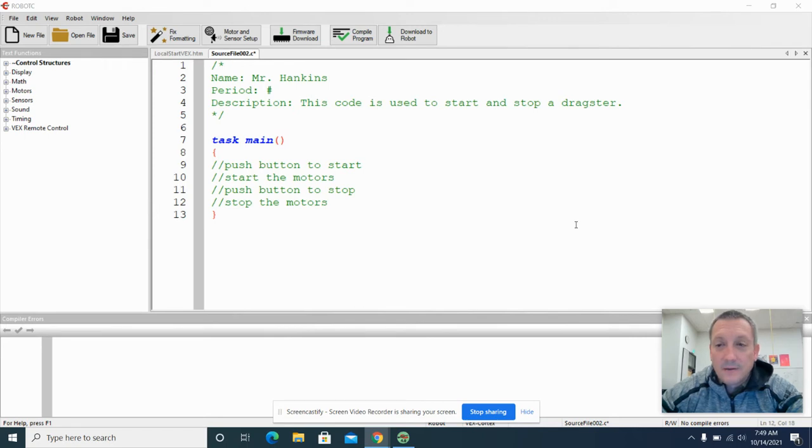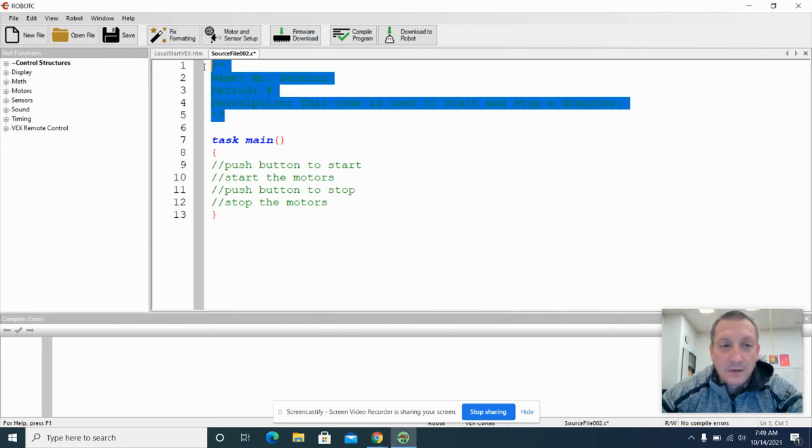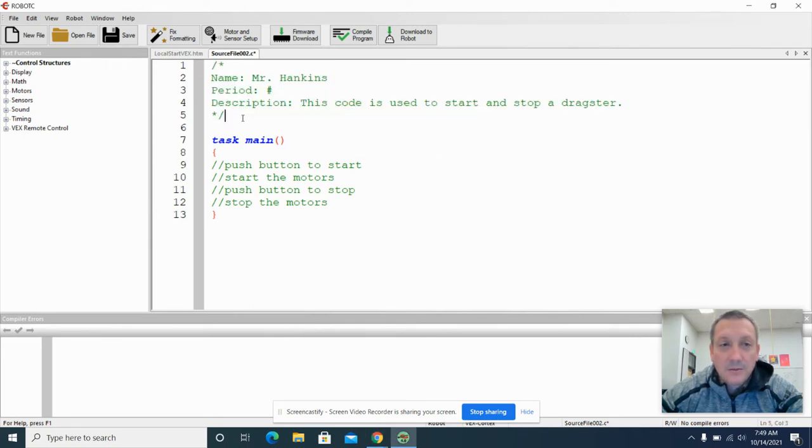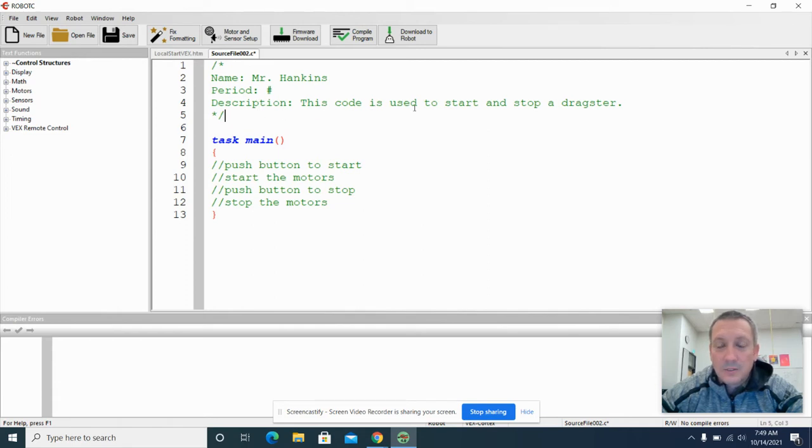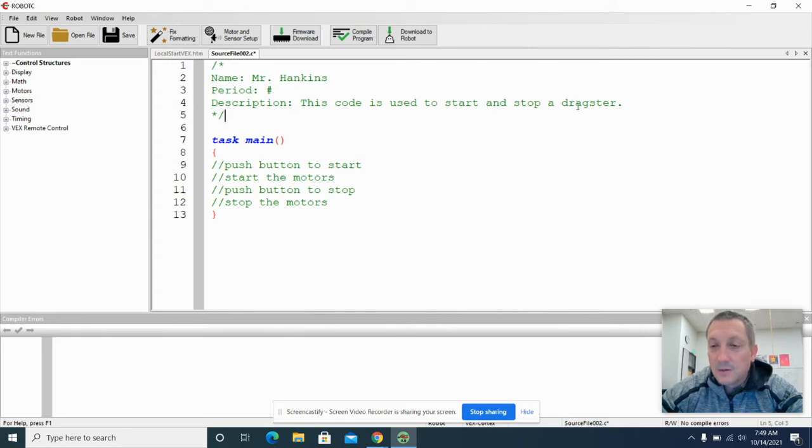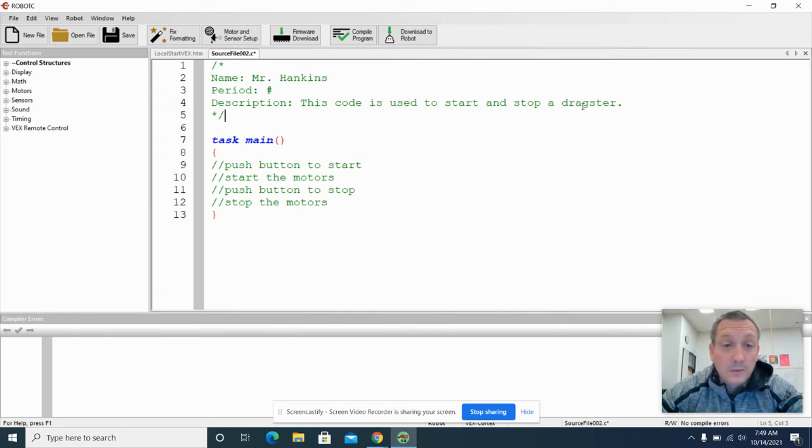We already have a multi-line comment here to describe our code with our name, period, and a quick description about this code. So this code is going to be used to start and stop our dragster. At least that's what we're working towards.